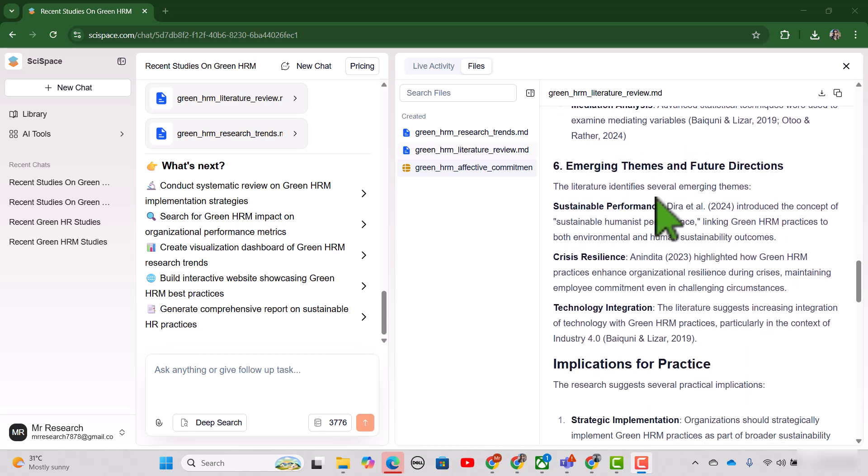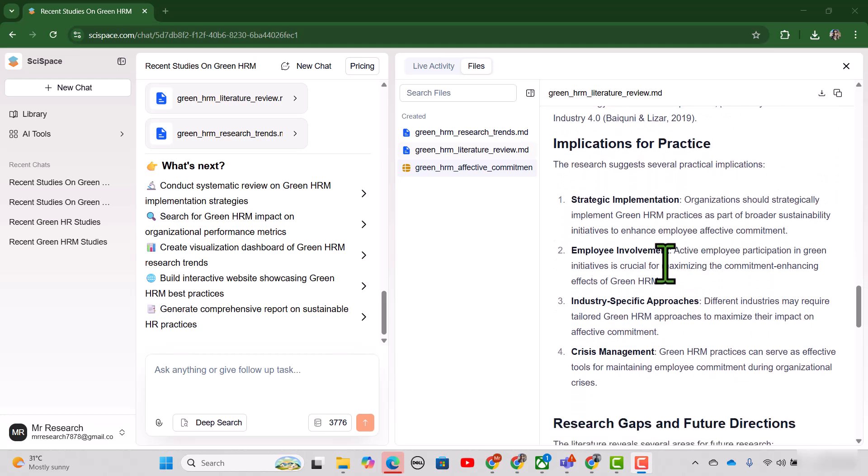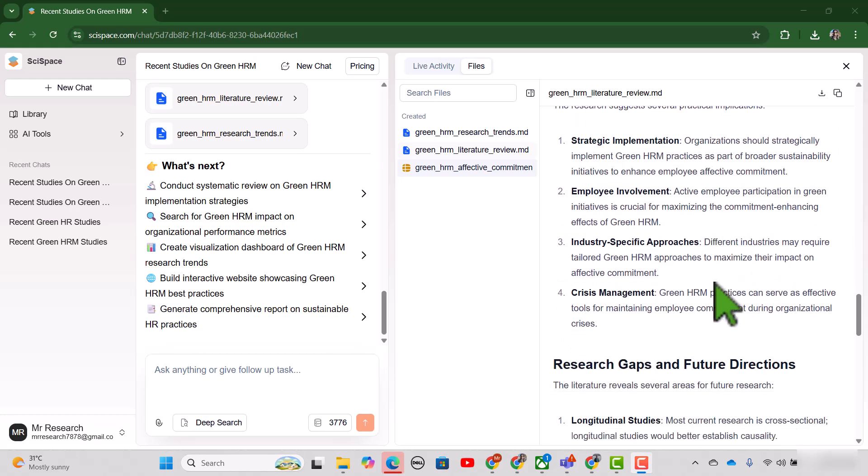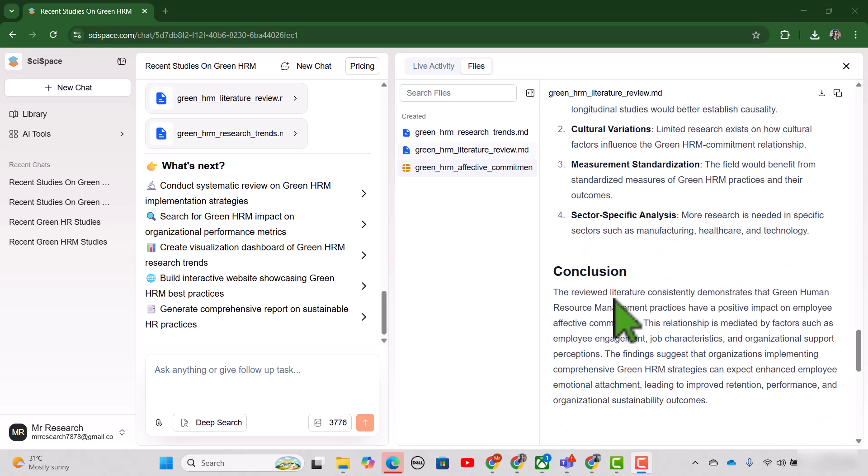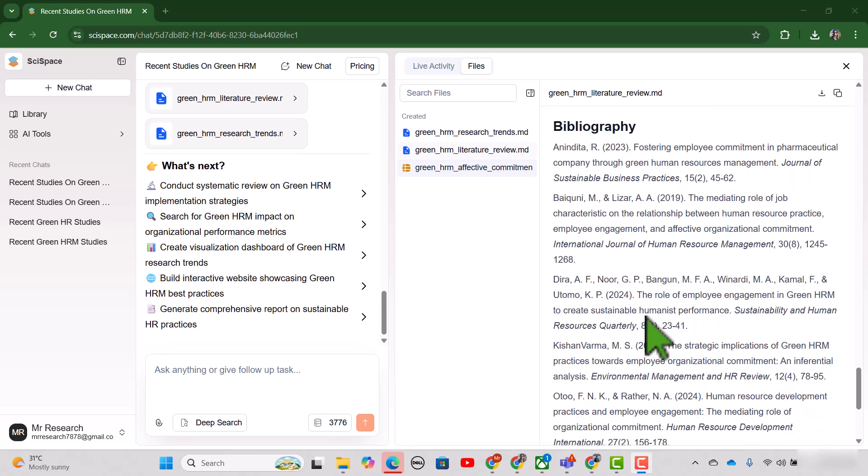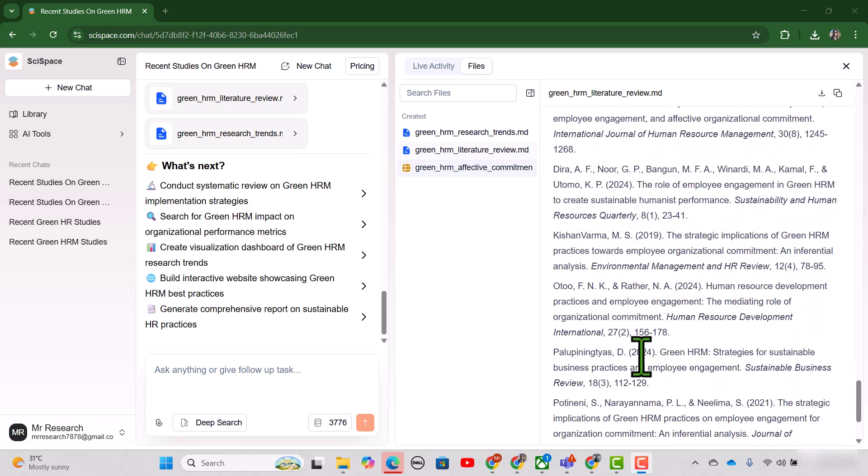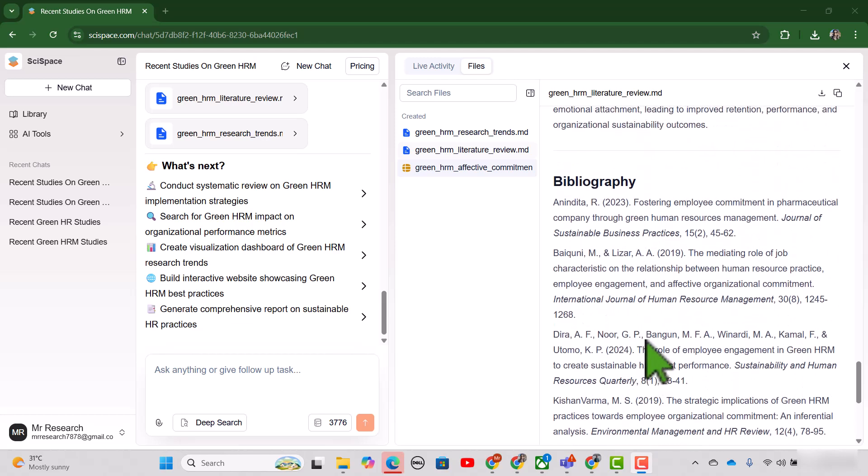And then finally, they come up with different themes and future directions, implications for the research, research gaps and future directions. And finally, the conclusion. And here is the bibliography. All the in-text citations that are being used in the review.